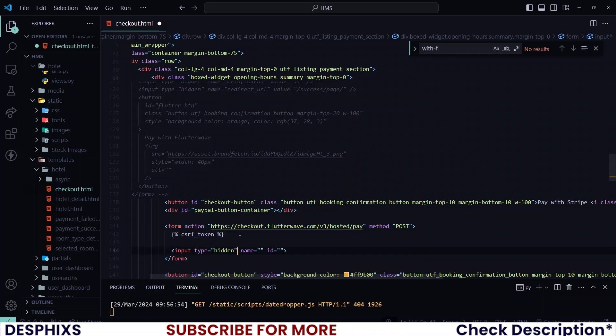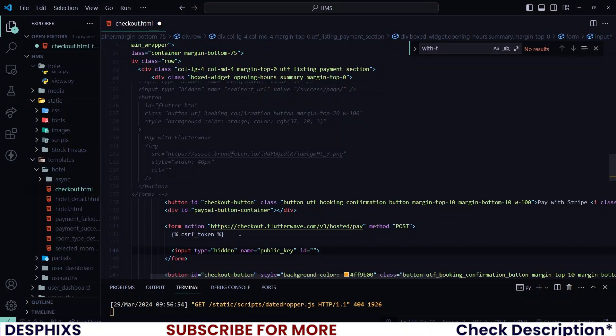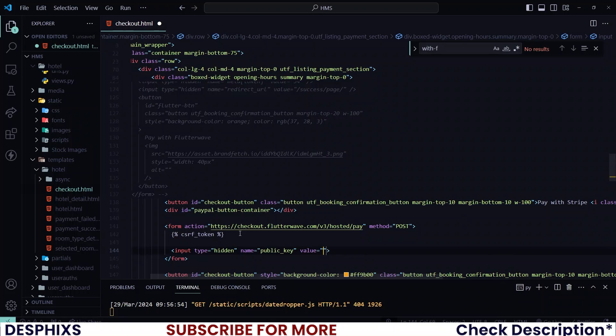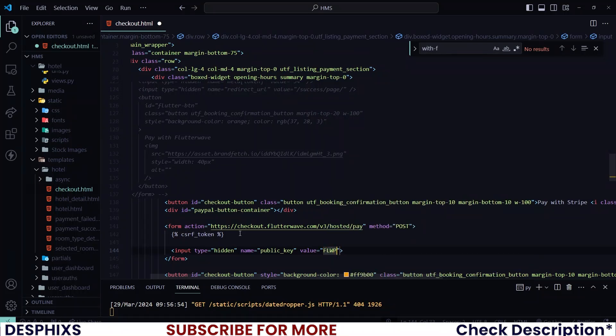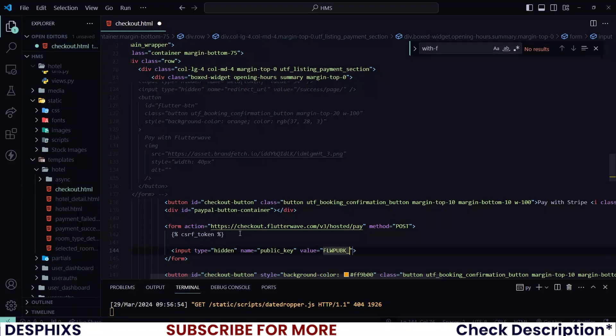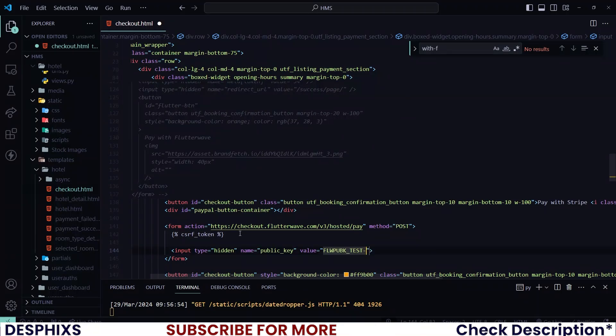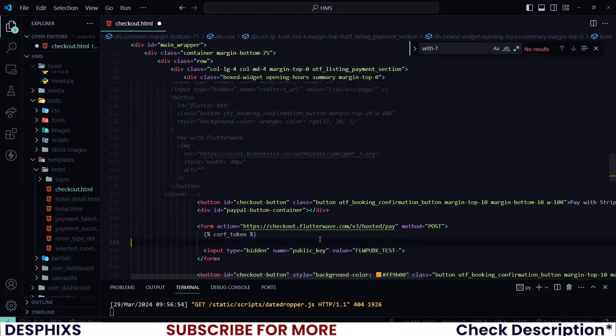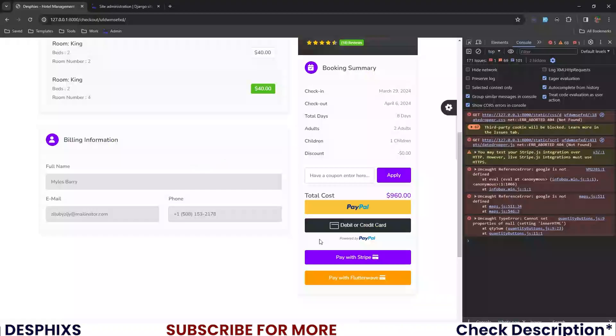Now we will begin adding some inputs. The very first one will have a name of public key. And for this one, you can remove the ID. The value of this should be your Flutterwave public key. So FLWPBK underscore test, then you have dash, then your key should be over here. So I will pretty much grab a key.